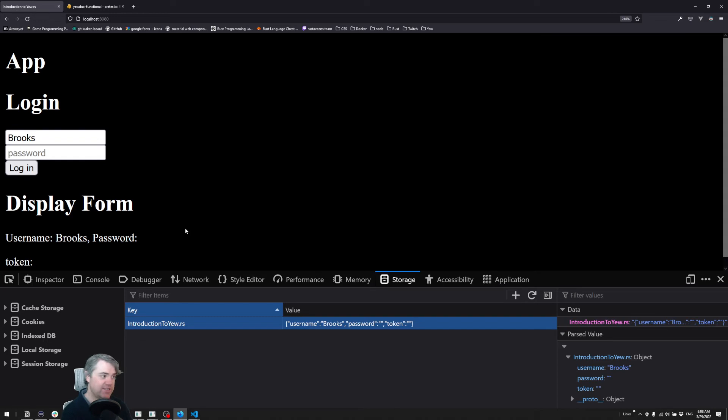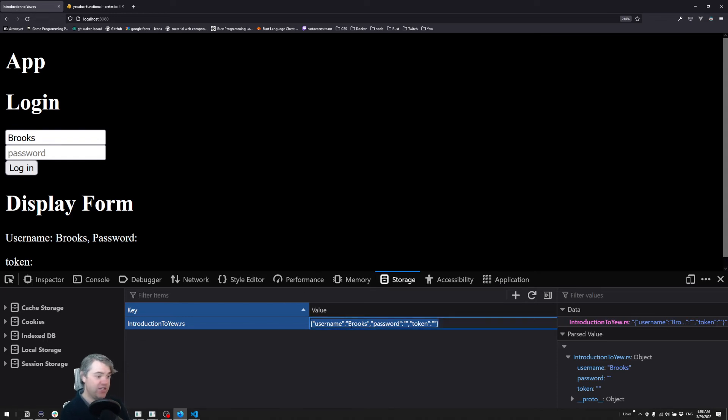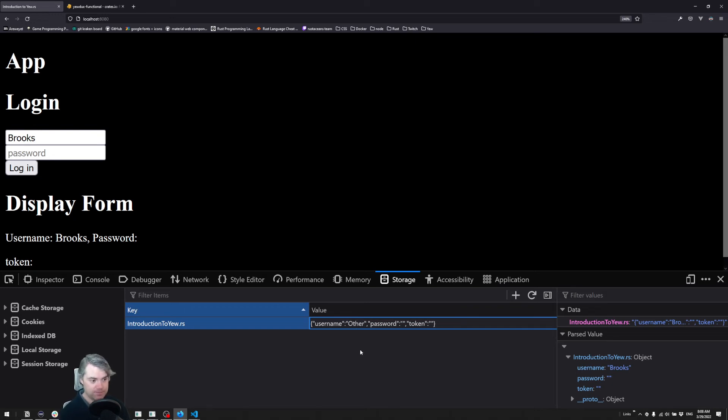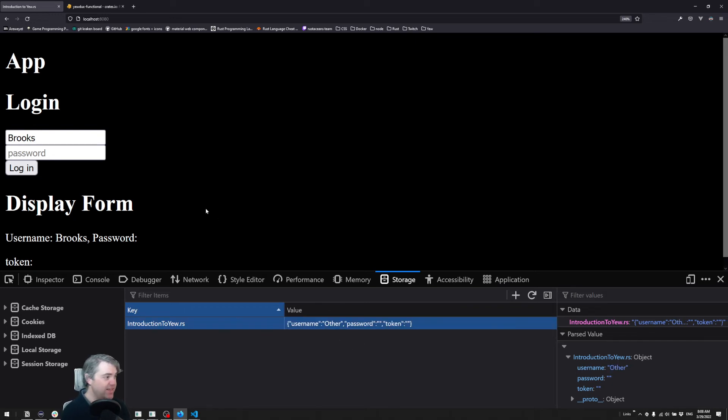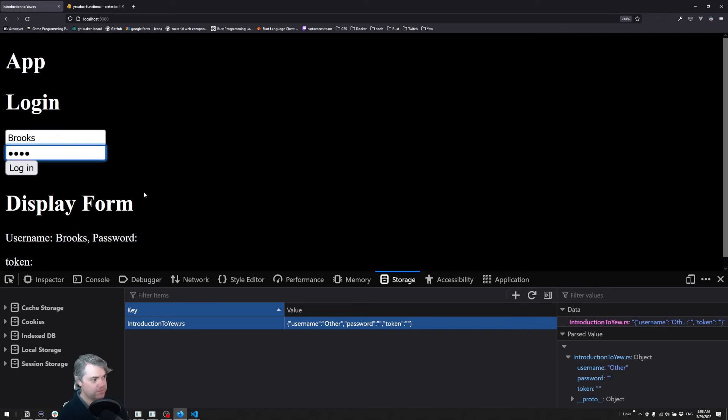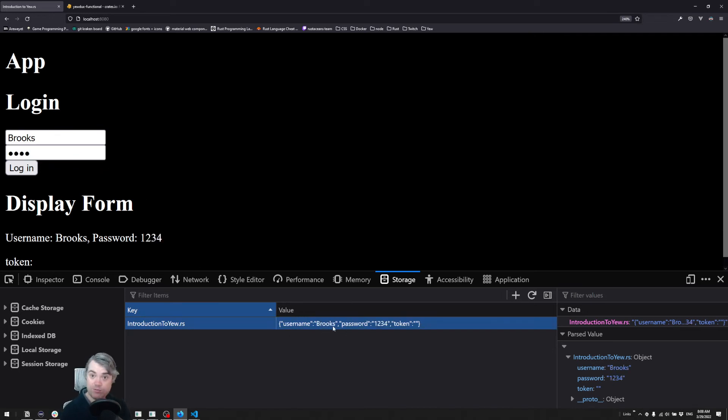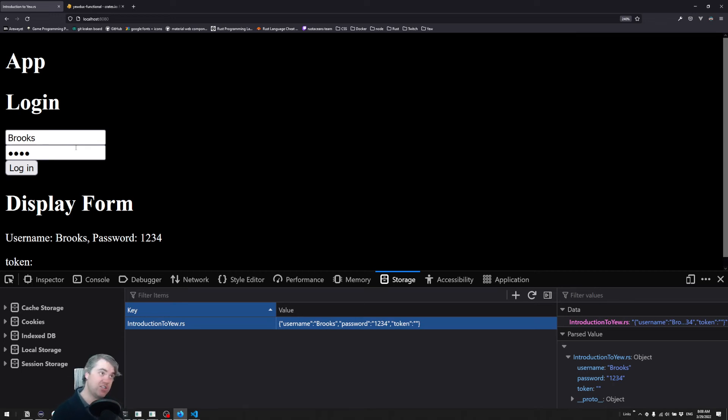You can make changes to this - something to be aware of. If you try to change something, like we change this from Brooks to other, that's fine here. But as soon as I add in a password, it changes this back to Brooks. That's because every single time we make a change,